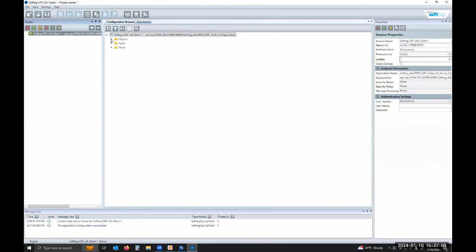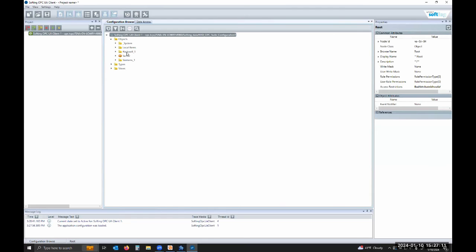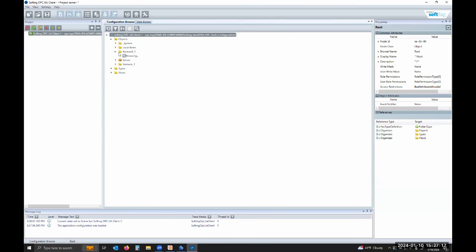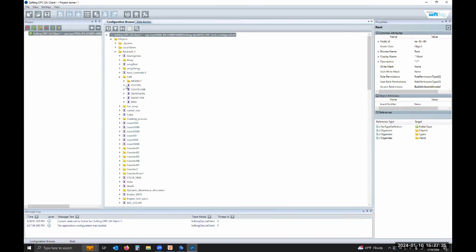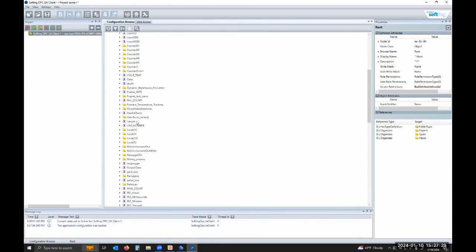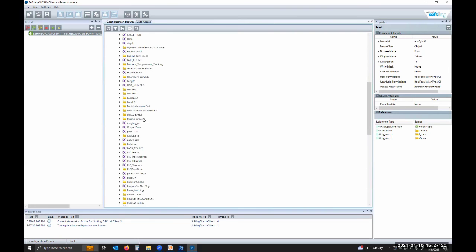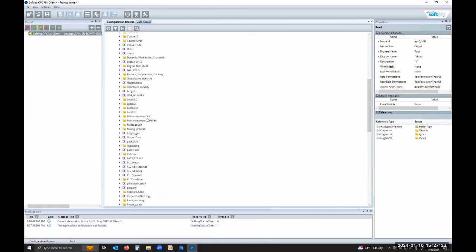Then we can go and you can see here's the Rockwell one source as well as some other ones that I have in here. But if we browse it, you can see here's my controller and program tags. These ones with the folder are UDTs.